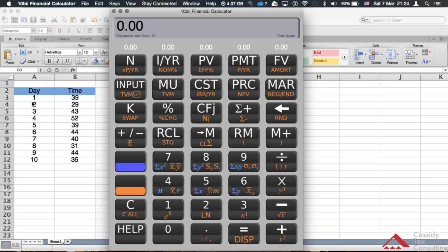Let's get started on the data points. You have days one through ten, and you have the times: 39, 29, 43, 52, 39, 44, 40, 31, 44, and 35. That's the same setup as page 137 of the statistics textbook — Statistics for Managers Using Microsoft Excel, seventh edition, written by David Levine, David Stephan, and Kathryn Szabat. If you don't have that textbook, you should get it.